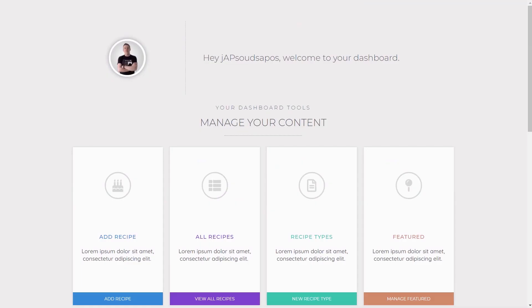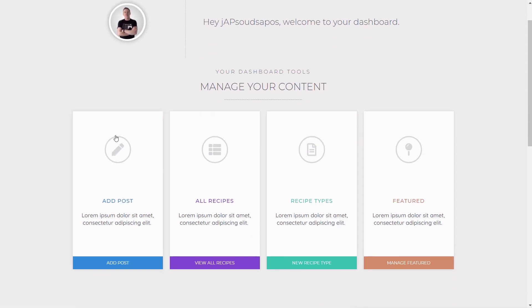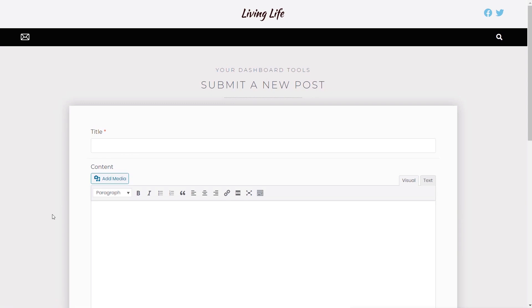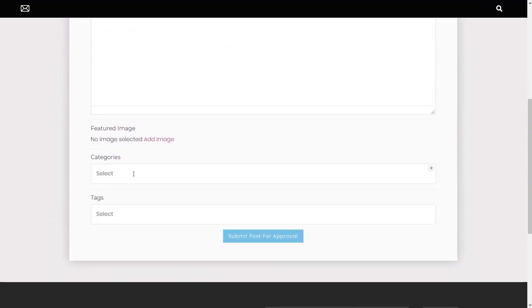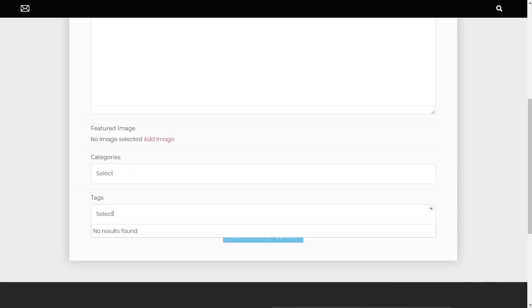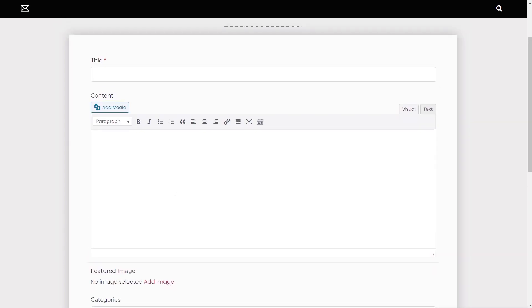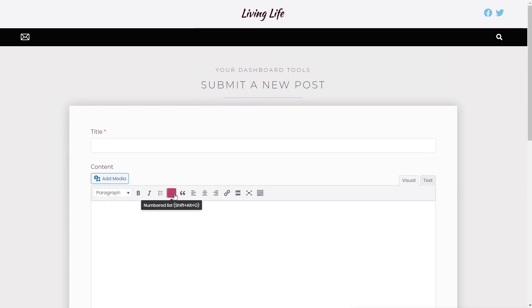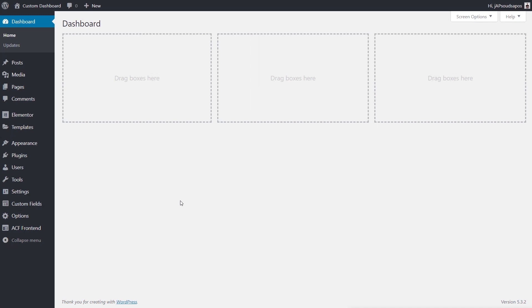That's how easy it is to create a Submit New Post section. Now let's look at editing and working with existing posts — that's a little more full-featured. To create the ability to list all posts we've added and select one to edit, we need to create a custom loop. This lets us control exactly what's displayed as part of our listings.